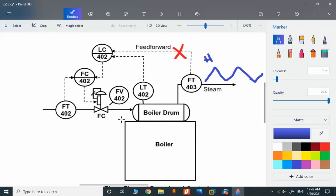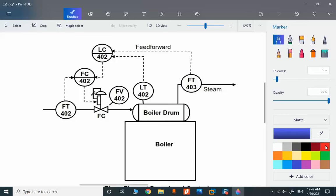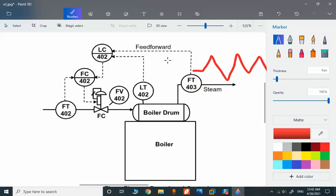We need to consider the steam flow as feedforward, as extra information. In this example, if steam flow is fluctuating, we want to use this feedforward to inform the master level control and by regulating the water flow, we compensate.